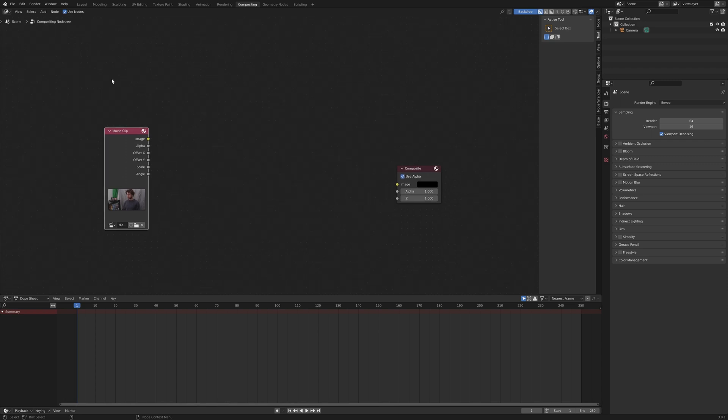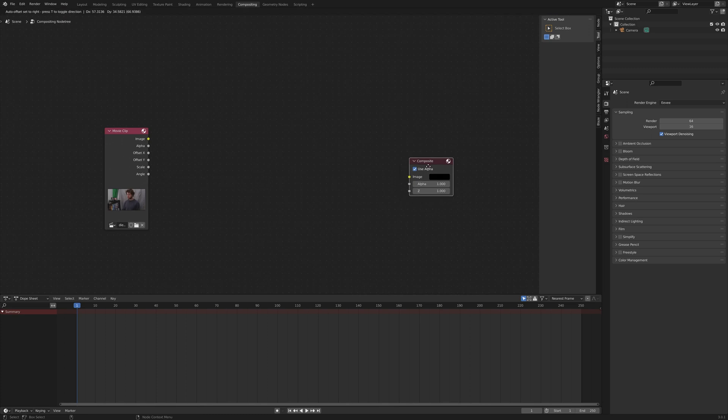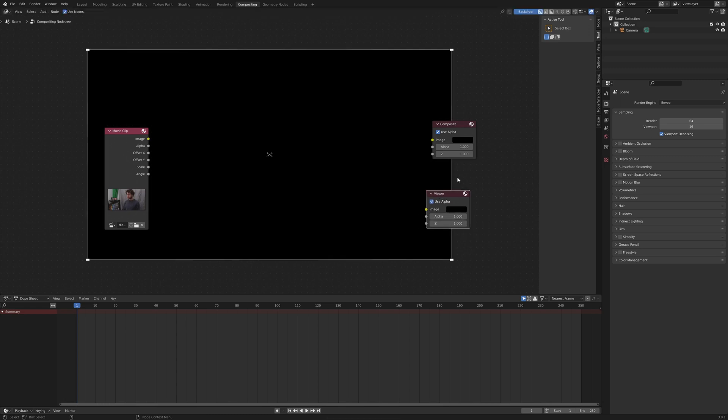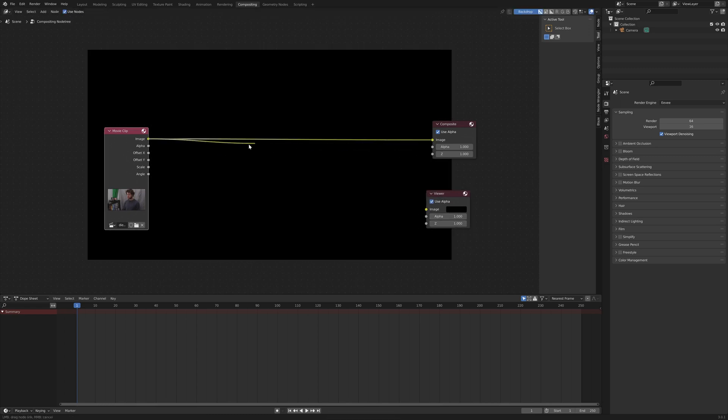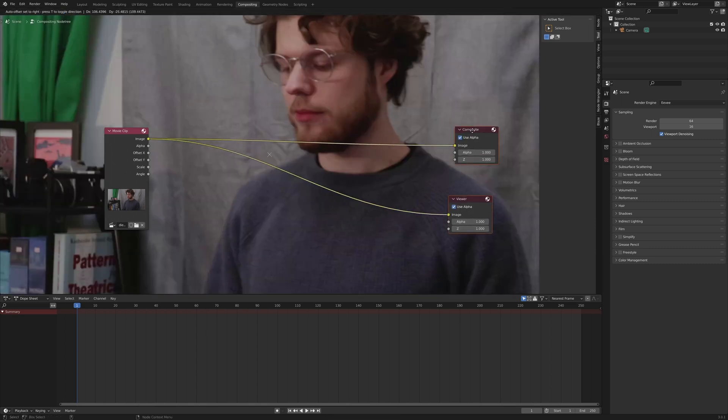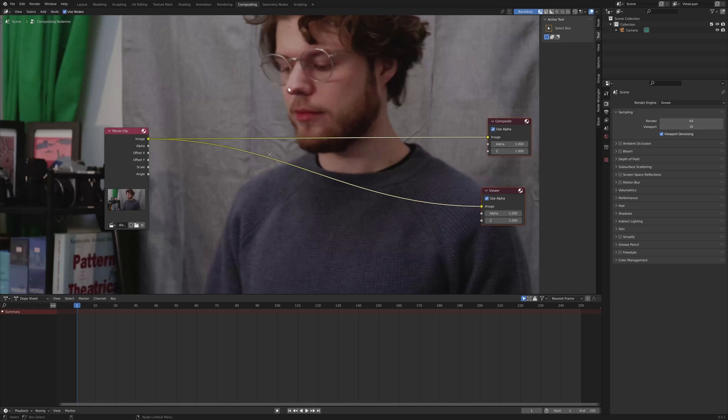Anyway, we have my footage loaded up. We have our composite editor over here. And now, lastly, I'm going to again, Shift A and insert a viewer node. Nothing to see yet. I'm going to plug this image, my footage, into the composite node as well as into my viewer node. And there we are. We can see my footage in the background.